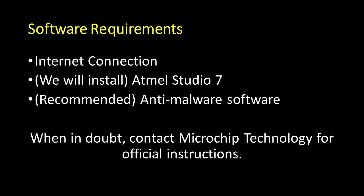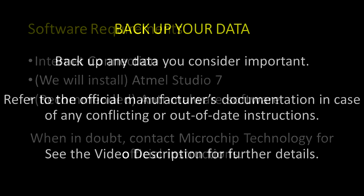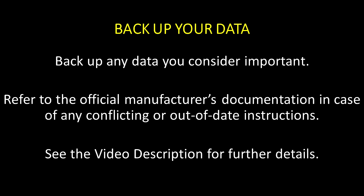For software, I'm using Windows 10, and we're going to install a program called Atmel Studio 7. Atmel Studio is the official integrated development environment, or IDE. Finally, as with everything that you download off the internet, I highly recommend scanning everything with your favorite anti-malware tool. Before you start this installation, back up any data that you consider important.